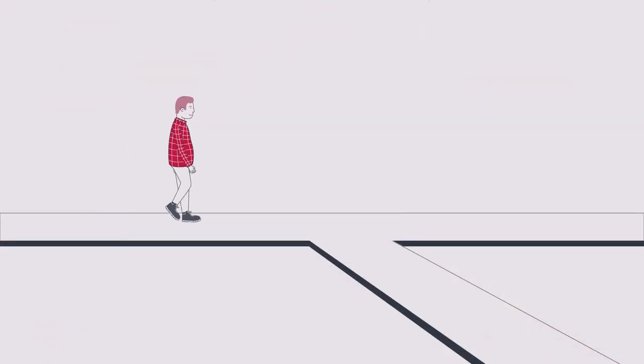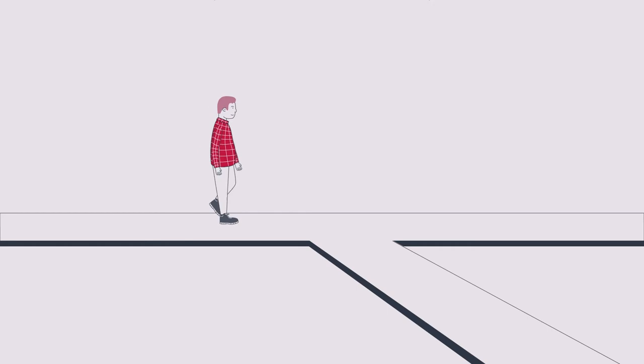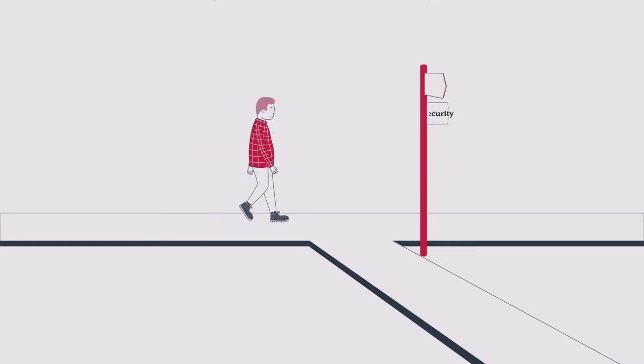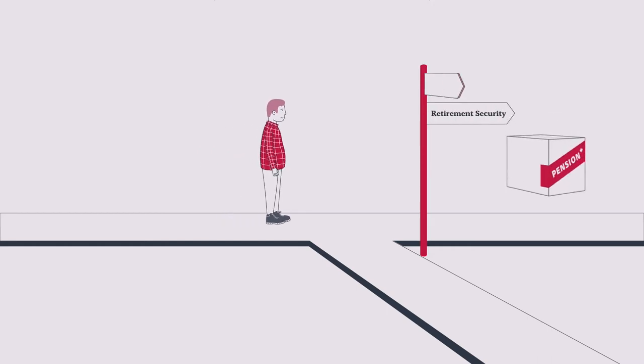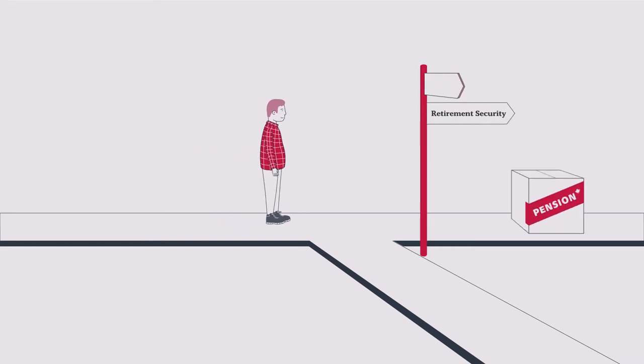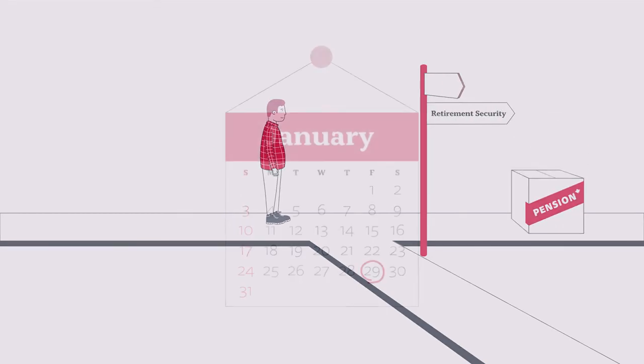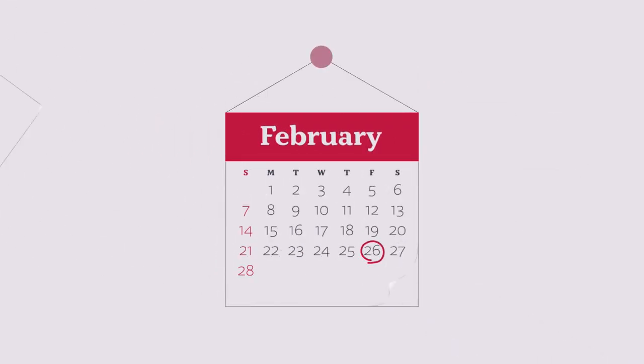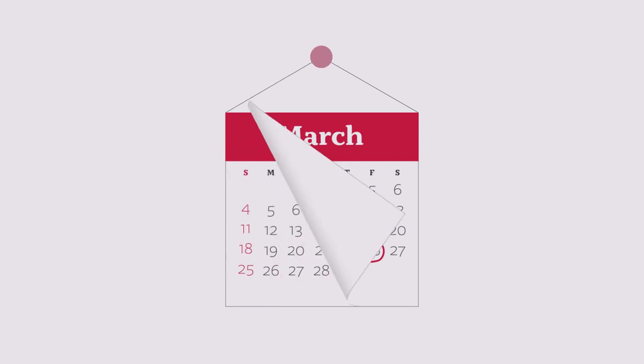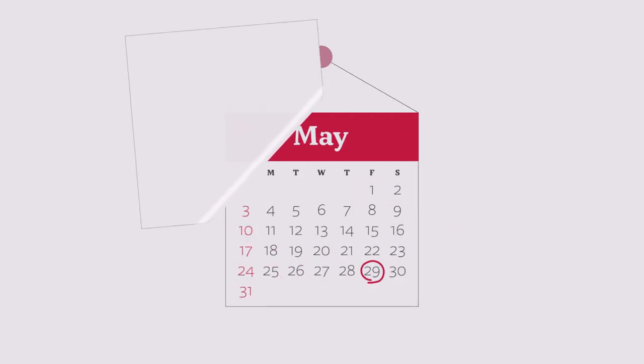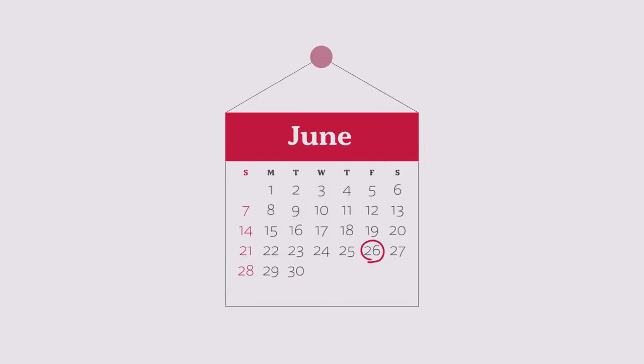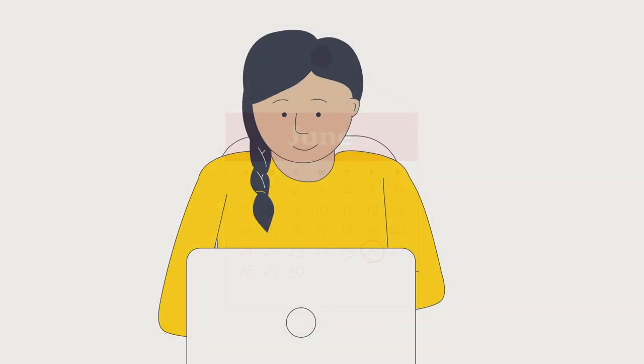But did you also know, if you decide to leave your current job before retirement, you can leave your pension with your plan. So when you're ready to retire, you can count on secure income in retirement, thanks to your pension.